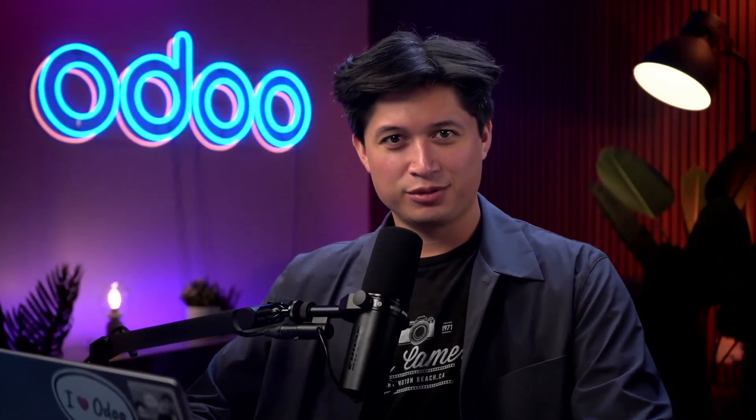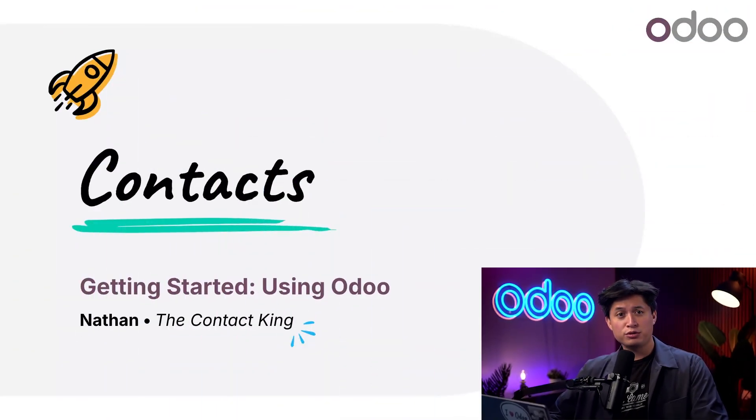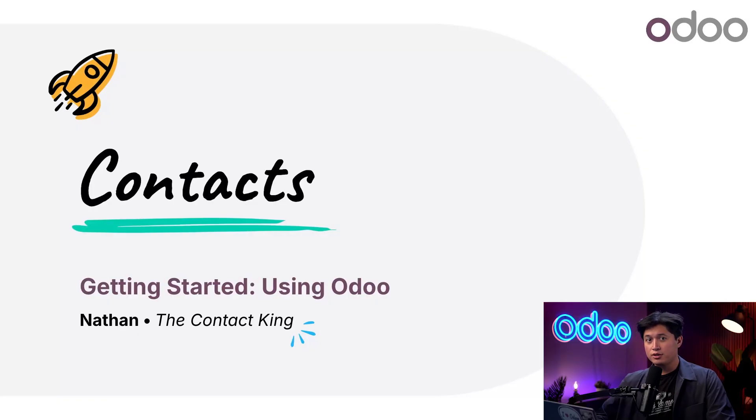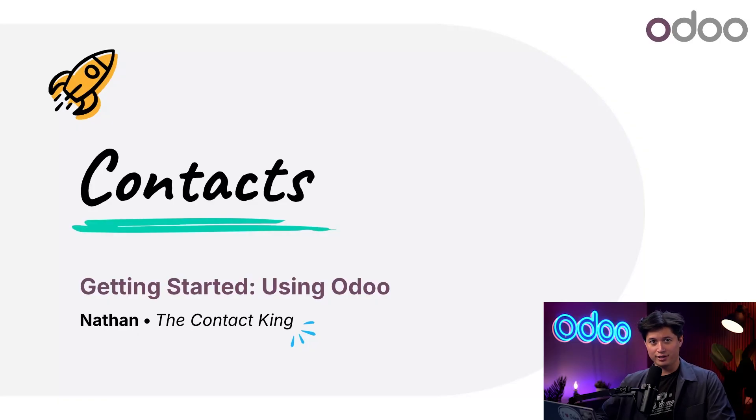What is going on Odooers? It's good to see you. With Odoo Contacts, you can quickly add, organize, and manage all of your contacts' information in one single place.